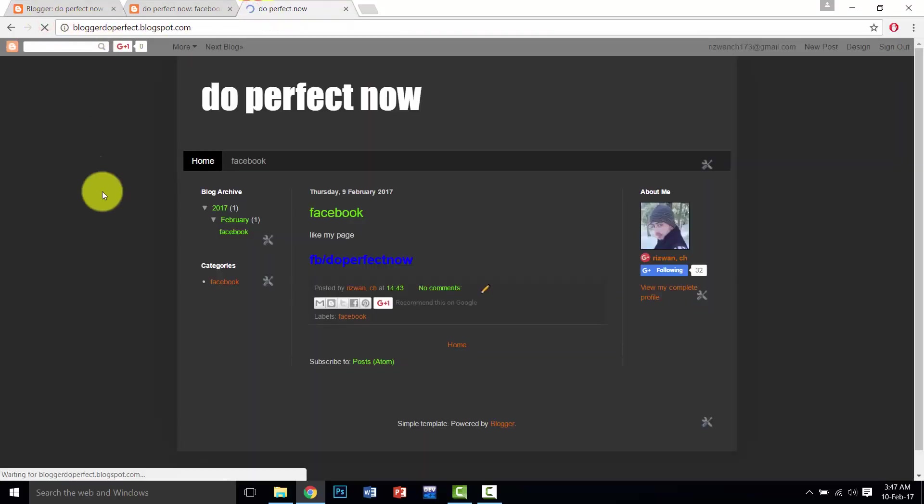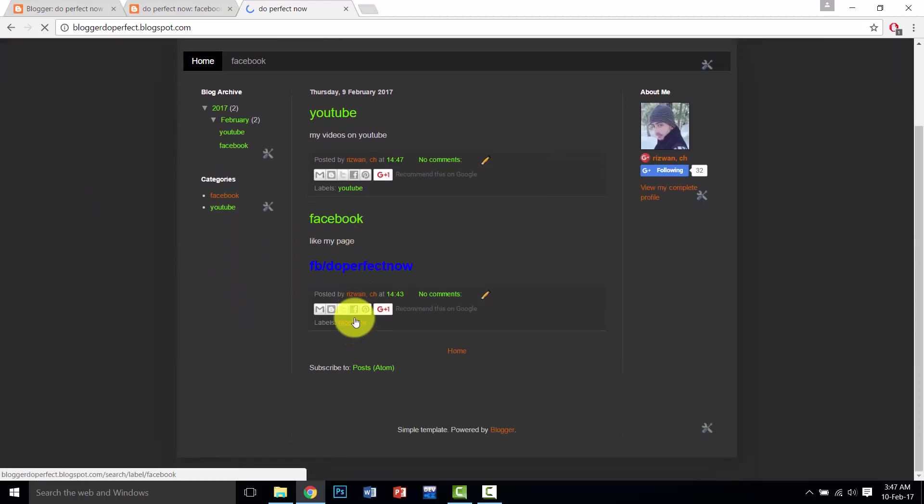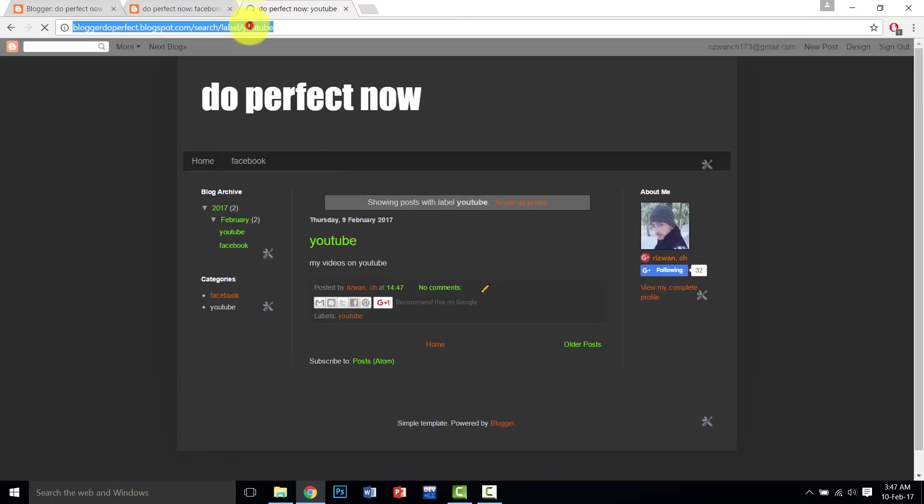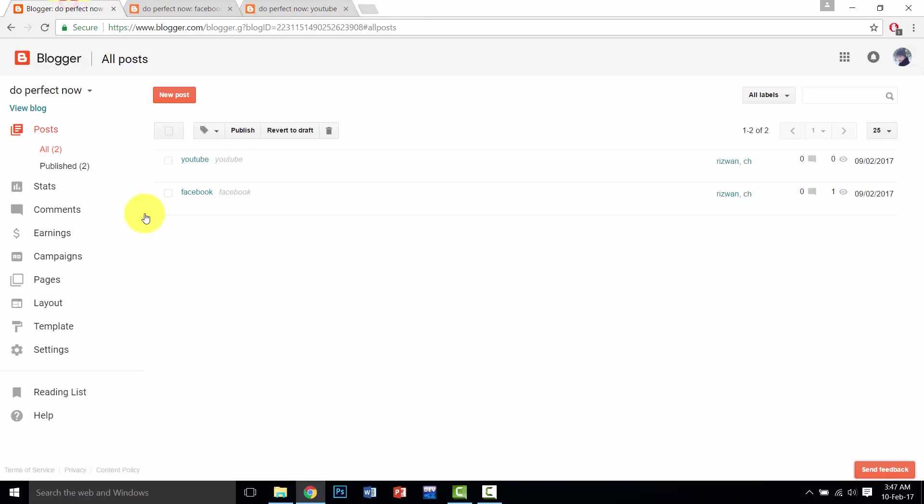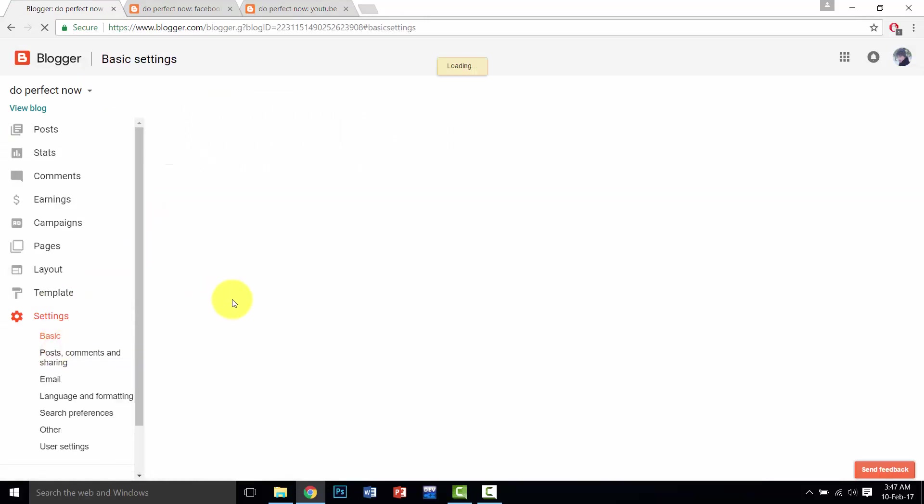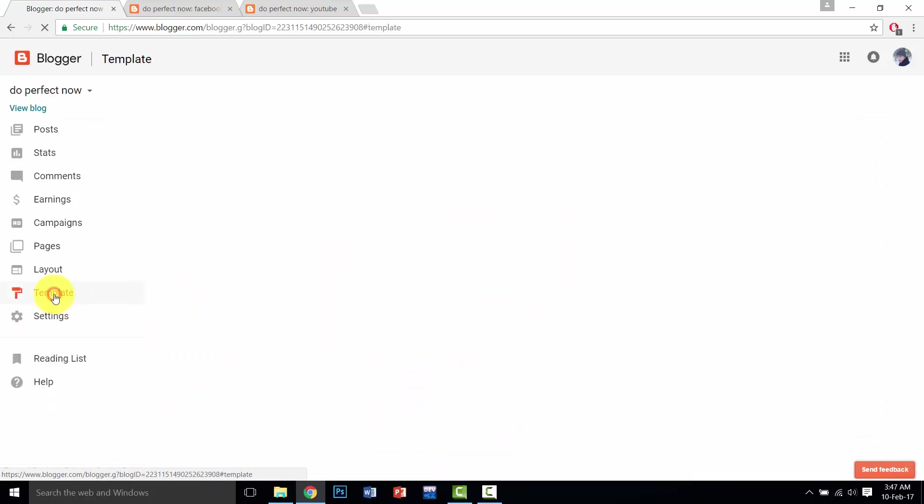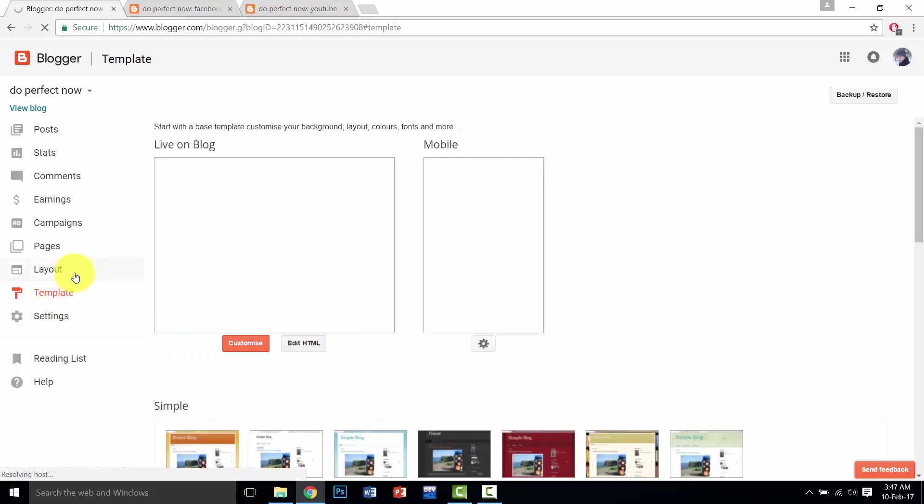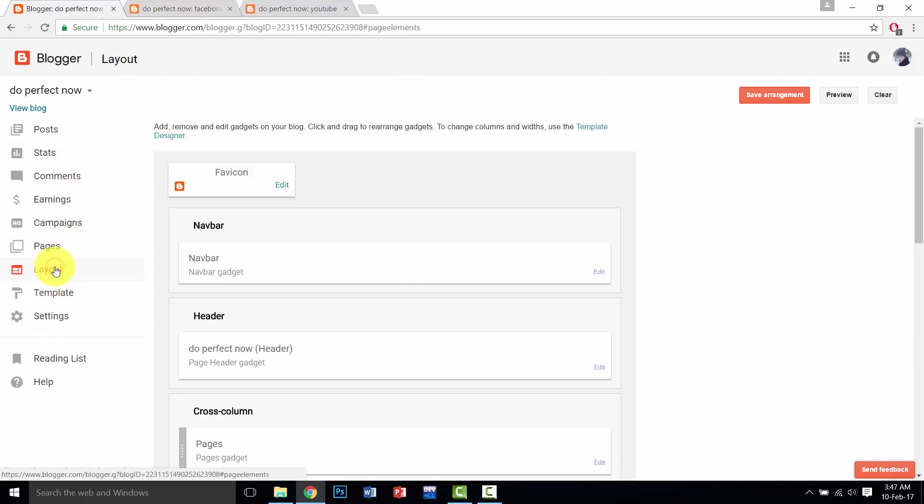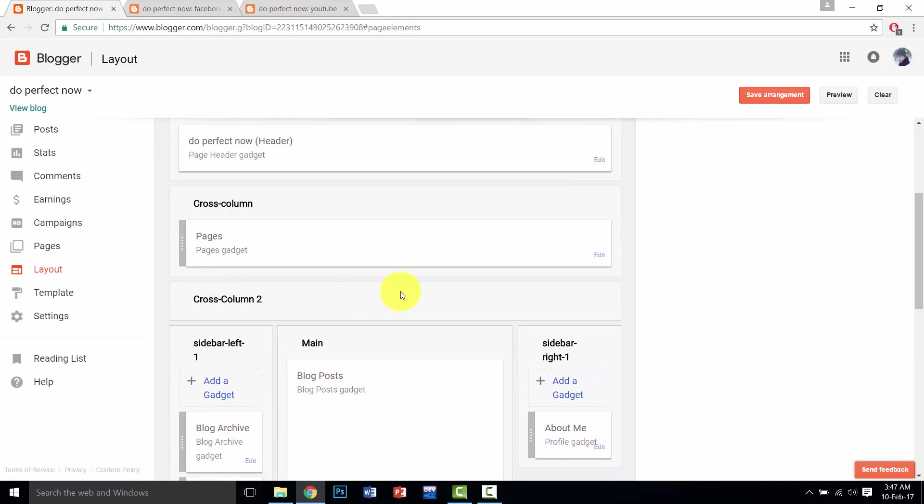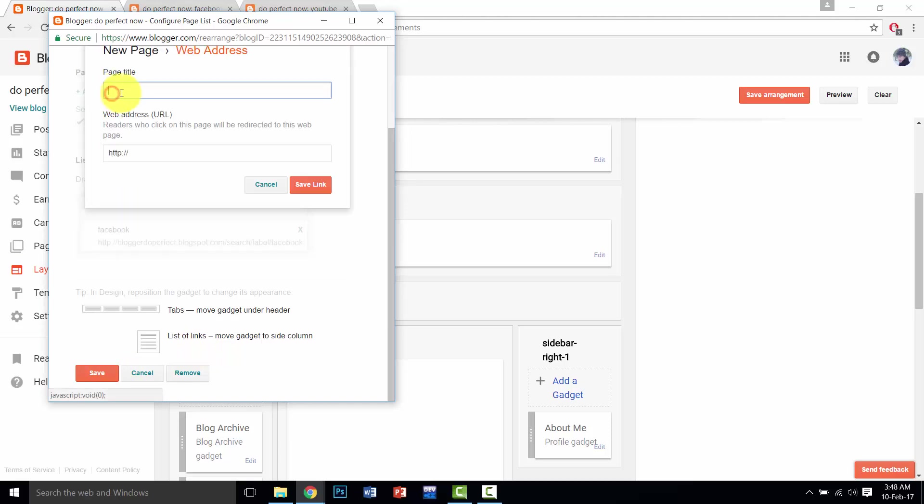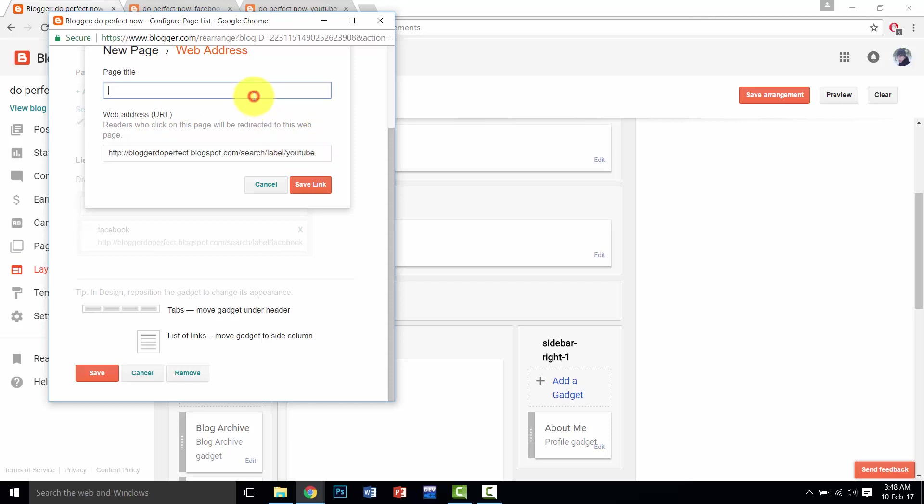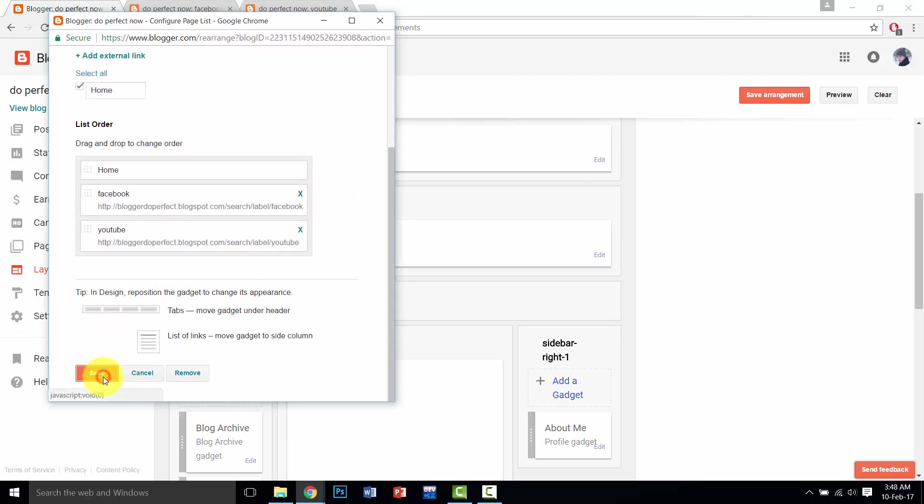Again refresh page, copy this link, go to layout, same process that we've done before. Add external link, and page name, save link and save.